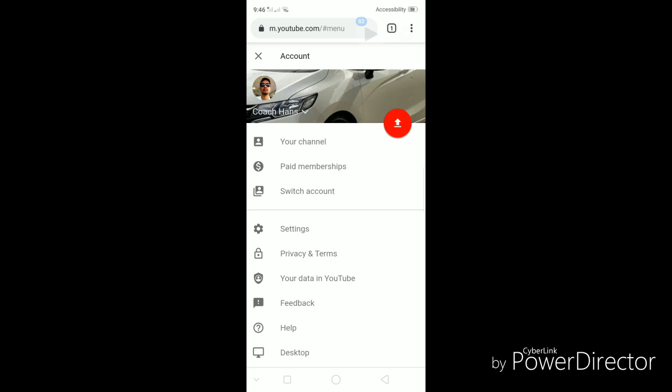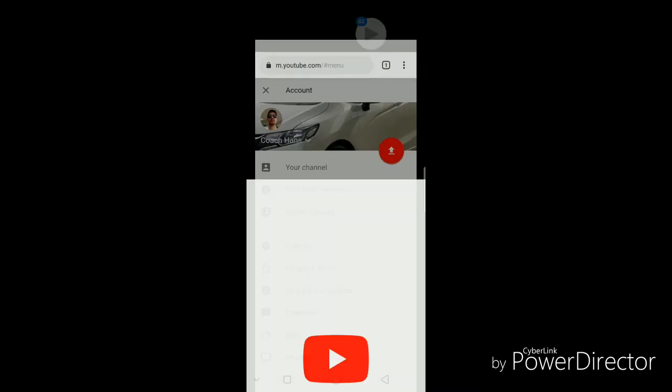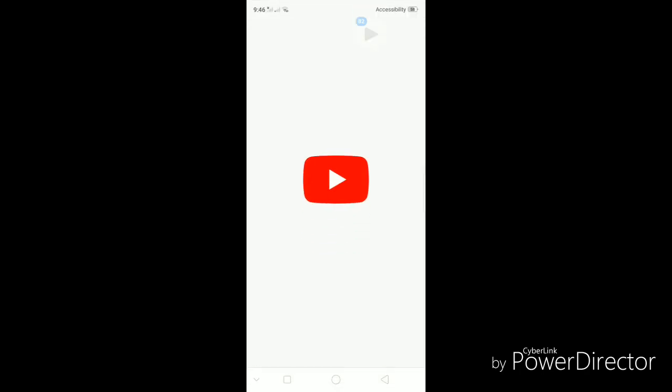which is the https colon forward slash forward slash m.youtube.com. Now, to go to the desktop version, you can click on your icon on your upper right hand corner and it would show you a desktop option on the lower part.